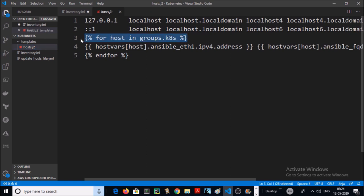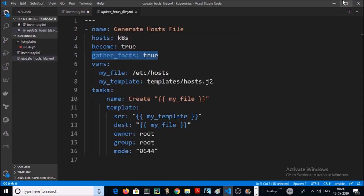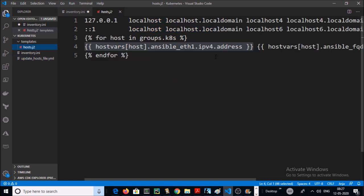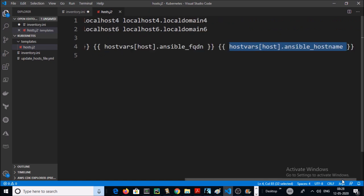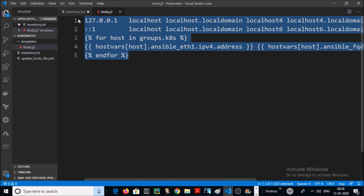We are running a loop in the group from the inventory. These are Ansible variables collected from the host. In the first variable we are using the IP address from eth1, in the second variable we are using the fully qualified domain name, and in the last variable we are using the hostname. Let's go ahead and play this playbook.